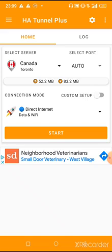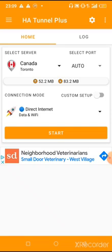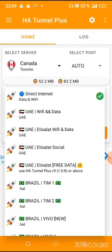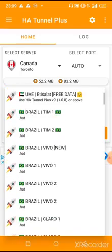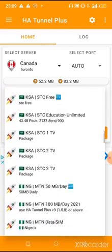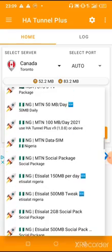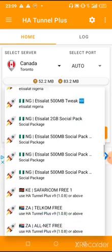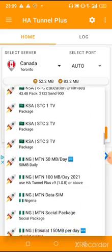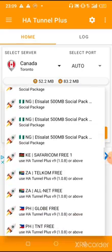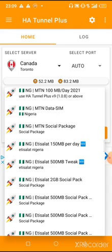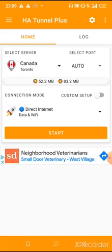For other mobile network users, press on Direct Internet and you will see all the lists of available internet options — United Arab Emirates, Brazil, and more. Look for Nigeria; we have Nigeria Data SIM, Nigeria MTN 100 MB, Nigeria MTN 50 MB. Choose the one you want. This is only available for MTN, Airtel, and Intel users. If you are an MTN user click on MTN; if you are a 9mobile user click on 9mobile, then click on the file and tap Start.